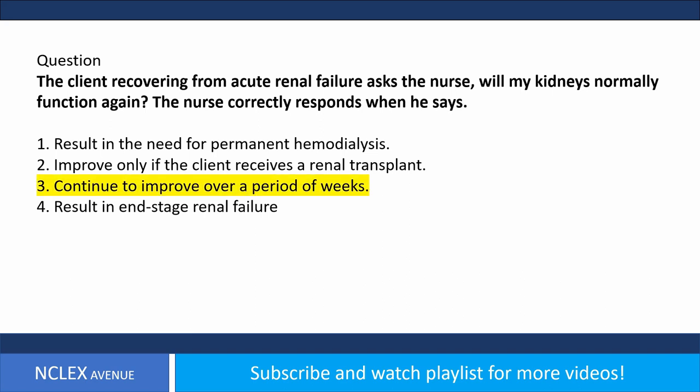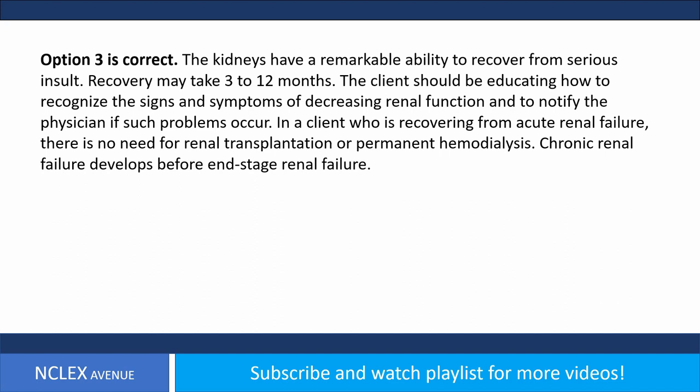Answer. Option 3 is correct. The kidneys have a remarkable ability to recover from serious insult. Recovery may take 3 to 12 months. The client should be educated on how to recognize signs and symptoms of decreasing renal function and to notify the physician if such problems occur. In a client recovering from acute renal failure, there is no need for renal transplantation or permanent hemodialysis.